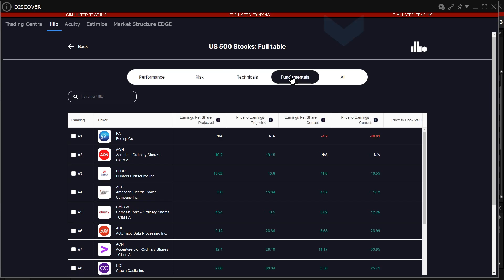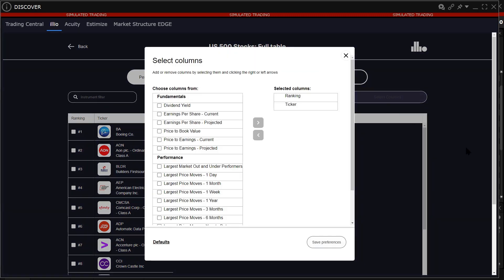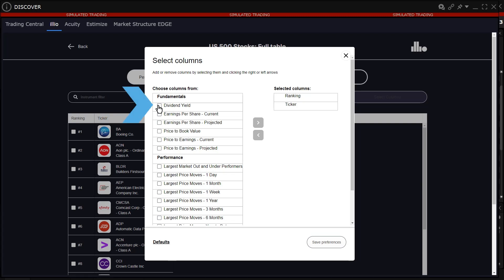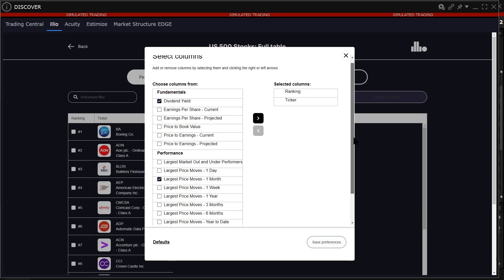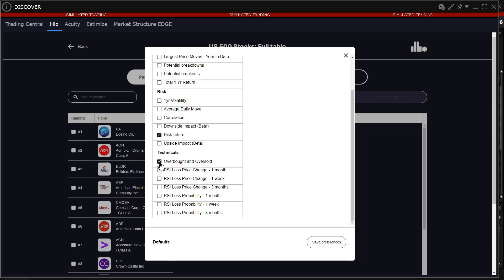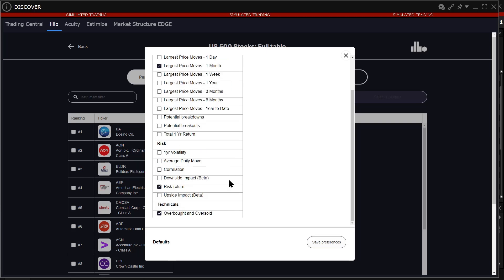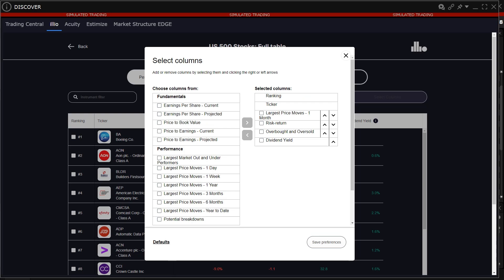The investor can click on All and Select Columns to choose data they would like displayed from the choose column area. For example, choose dividend yield from the fundamentals area, largest price moves one month from the performance area, risk return from the risk area, and overbought and oversold from the technicals area. Click the arrow pointing toward the selected columns.